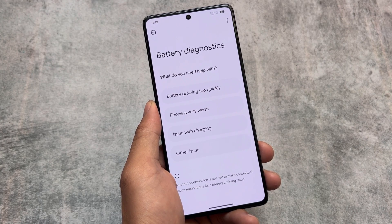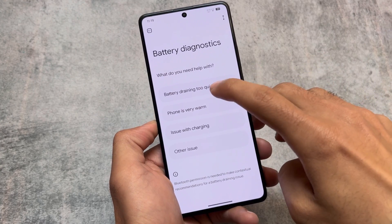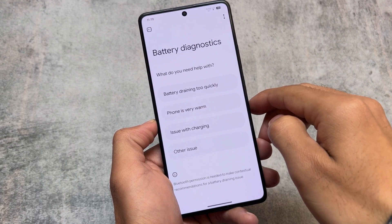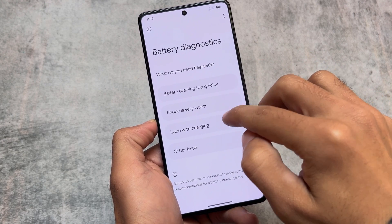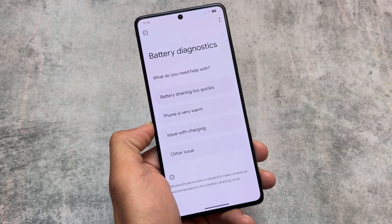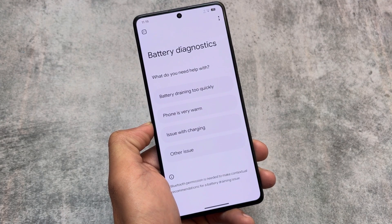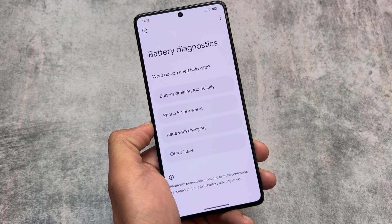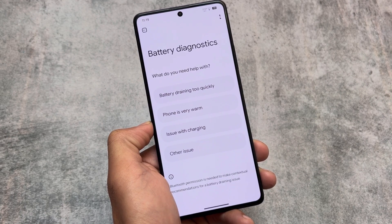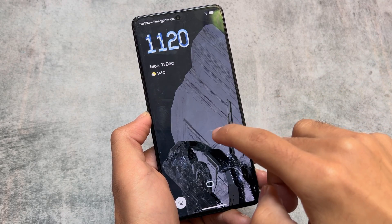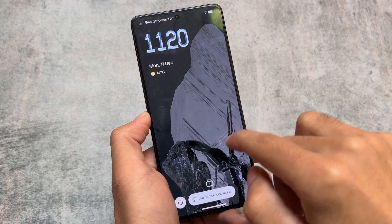Including that troubleshoot option available in the network and internet section, you also have a battery diagnostic option available. It's a quick guide — for example, if your device battery is draining too quickly, you can see how things are going: phone is very warm, issue with charging, etc. These are things that basically serve as a help guide for you.